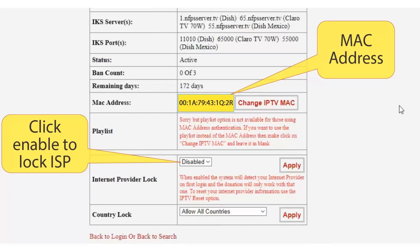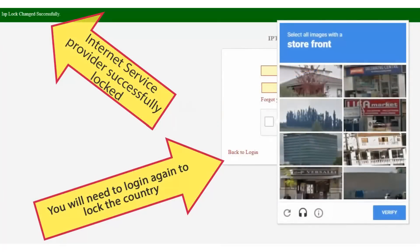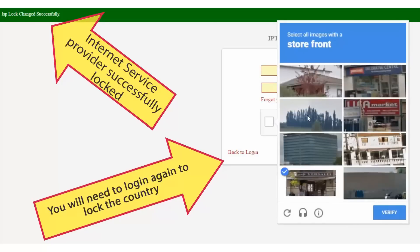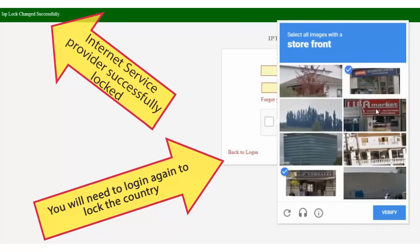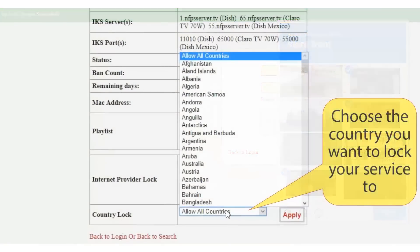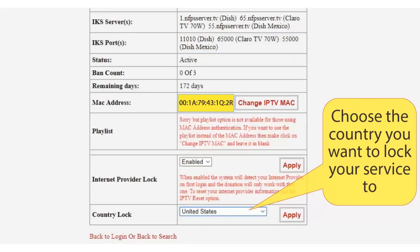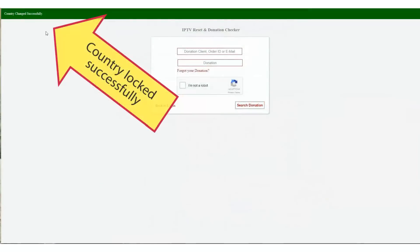To prevent your MAC address from being banned, go to your account or ask your reseller to lock the connections to a single internet service provider and also block connections from any country other than where you live. But be careful locking to a single internet service provider, as it may be inconvenient if you don't have access to your account — because if you want to move your IPTV box to another address, it will be automatically blocked, although all you have to do is resend authorization as mentioned before.